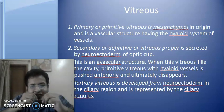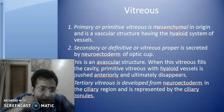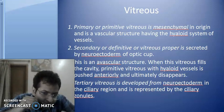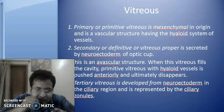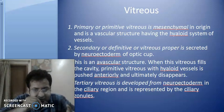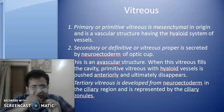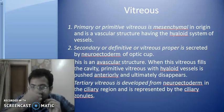What is the Secondary Vitreous? It is the Definitive Vitreous or the vitreous proper, and this is secreted by the neuroectoderm of the optic cup. The neuroectoderm which formed the optic cup secretes the Secondary or Definitive Vitreous proper, and this is an avascular structure. When this vitreous fills the cavity, the Primitive Vitreous with the hyaloid vessels is pushed anteriorly and ultimately disappears.